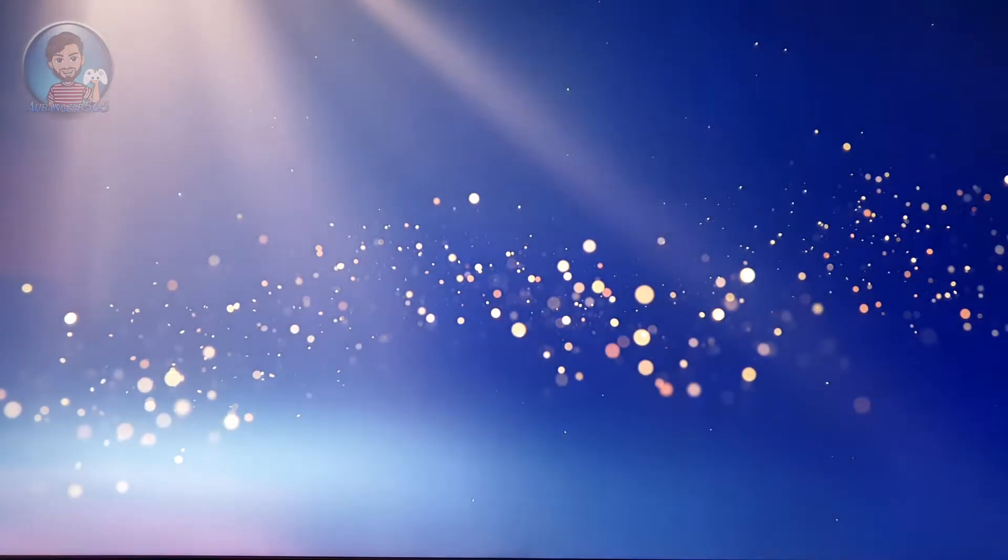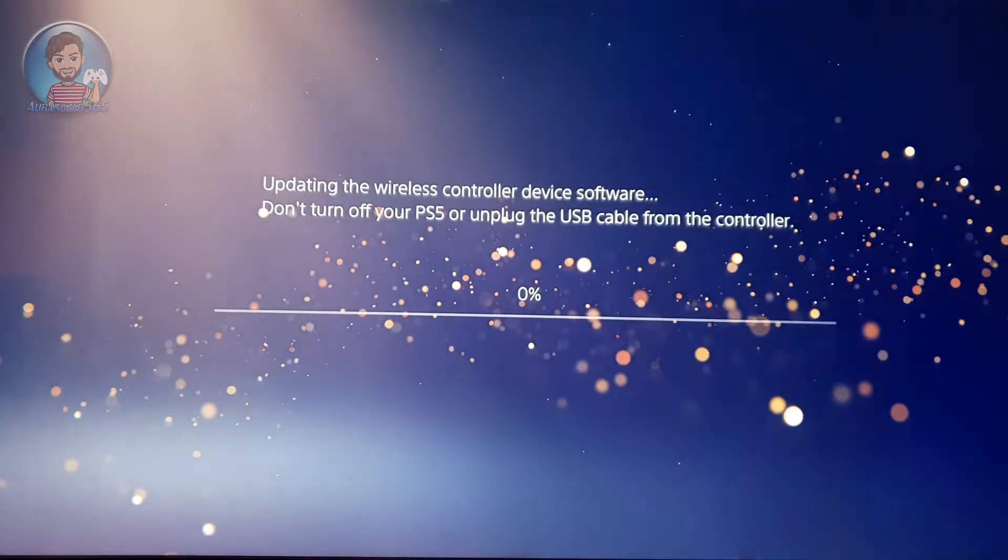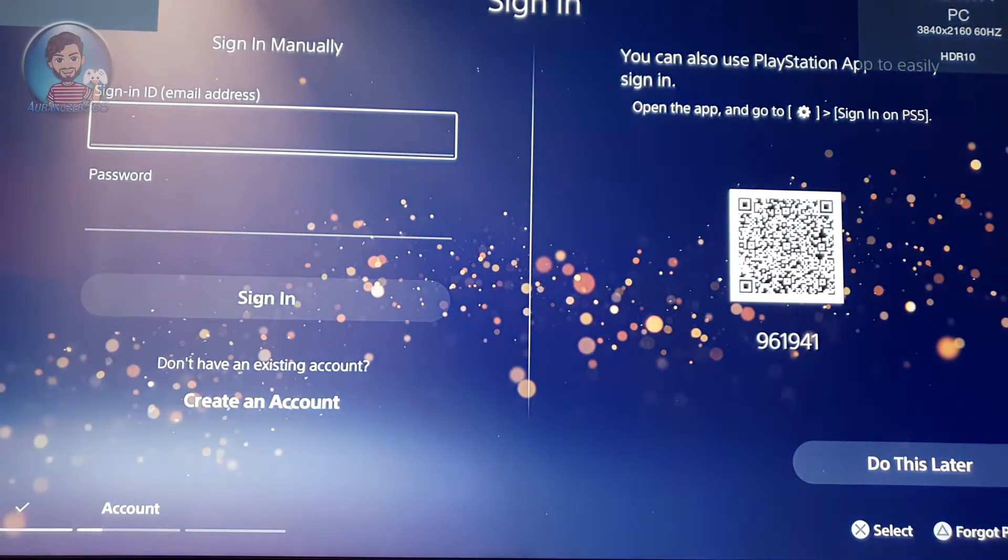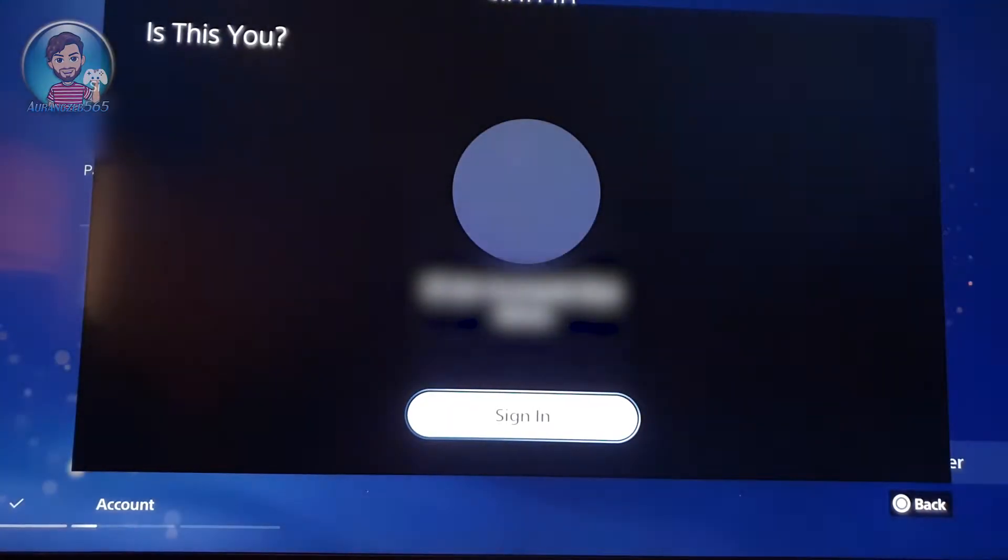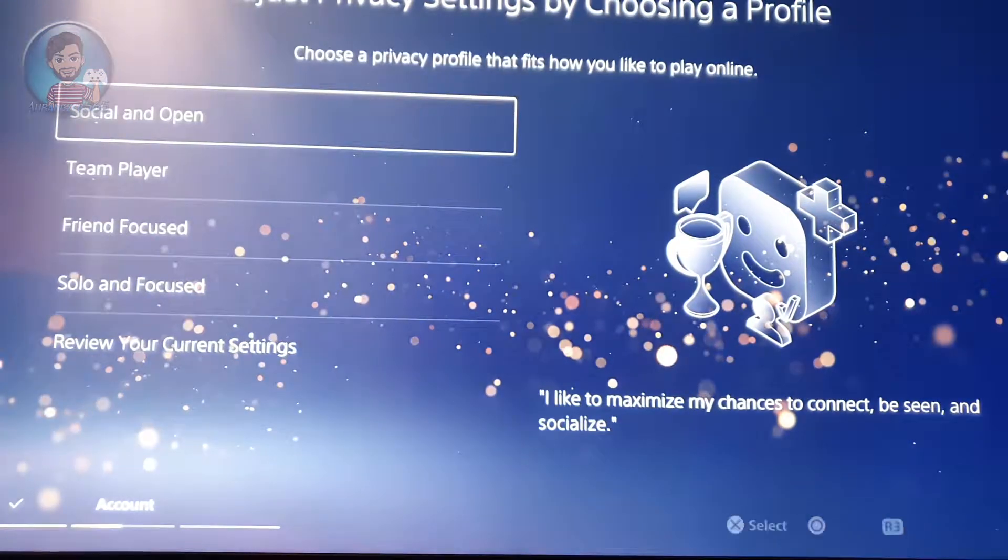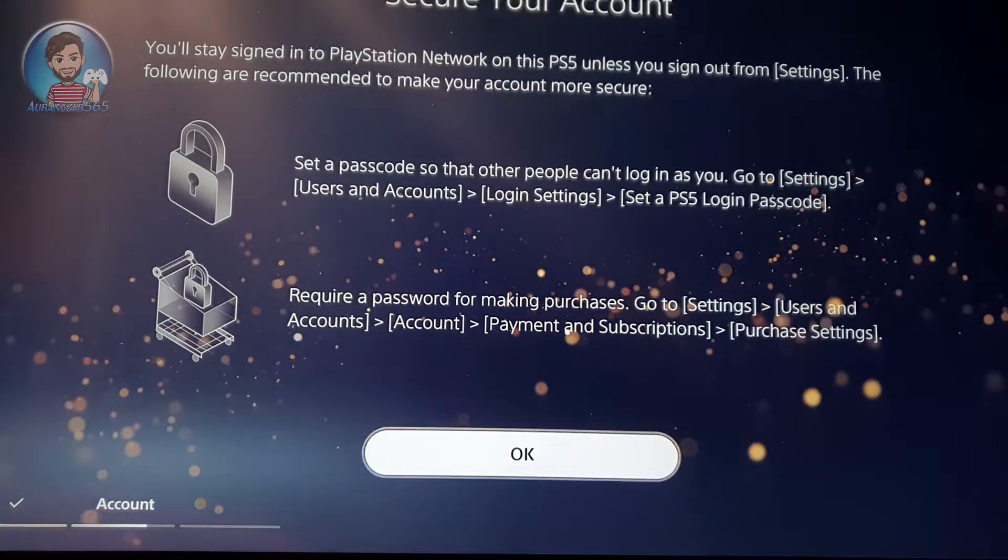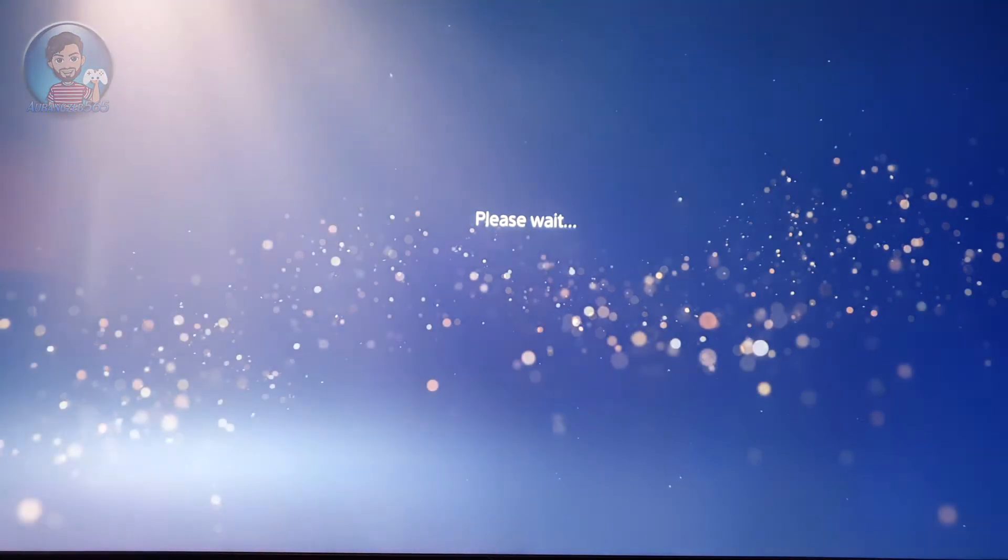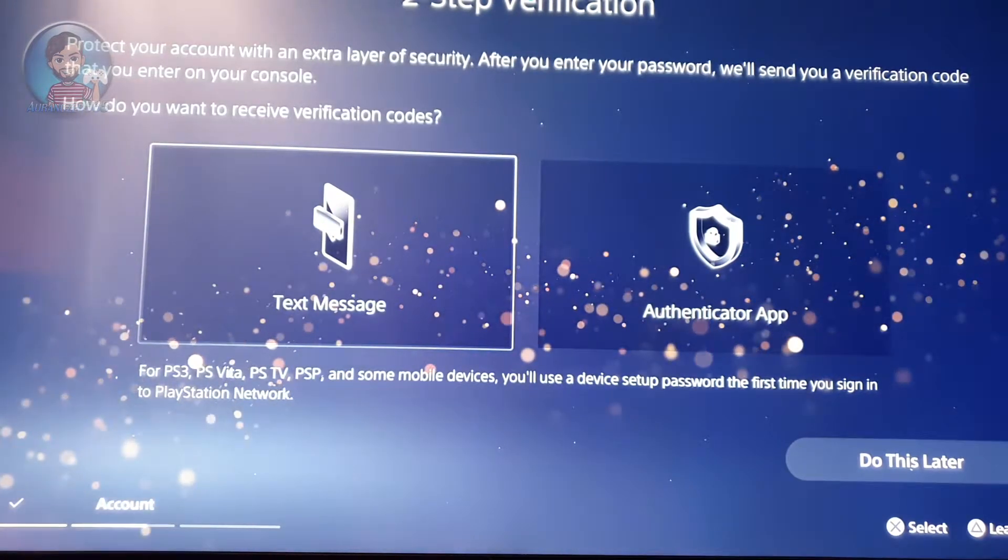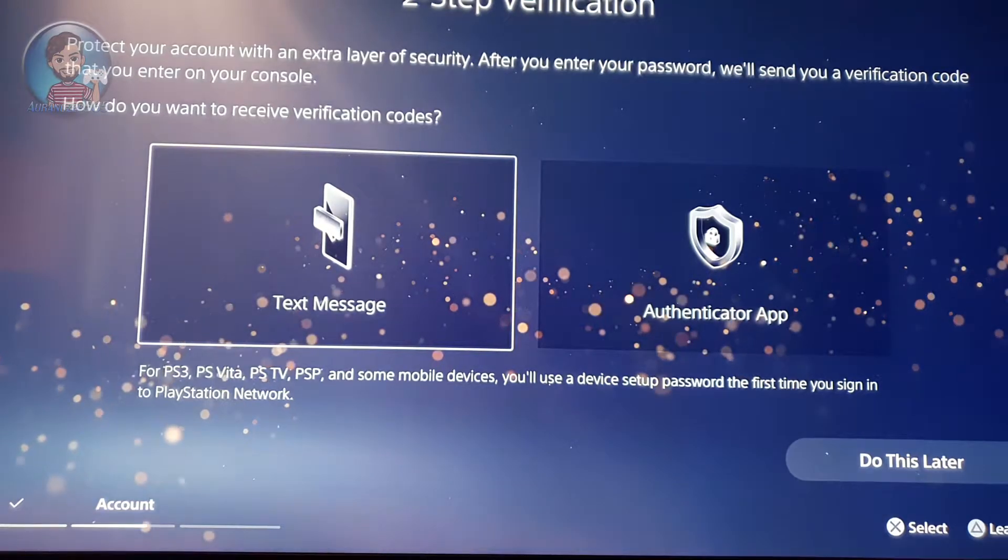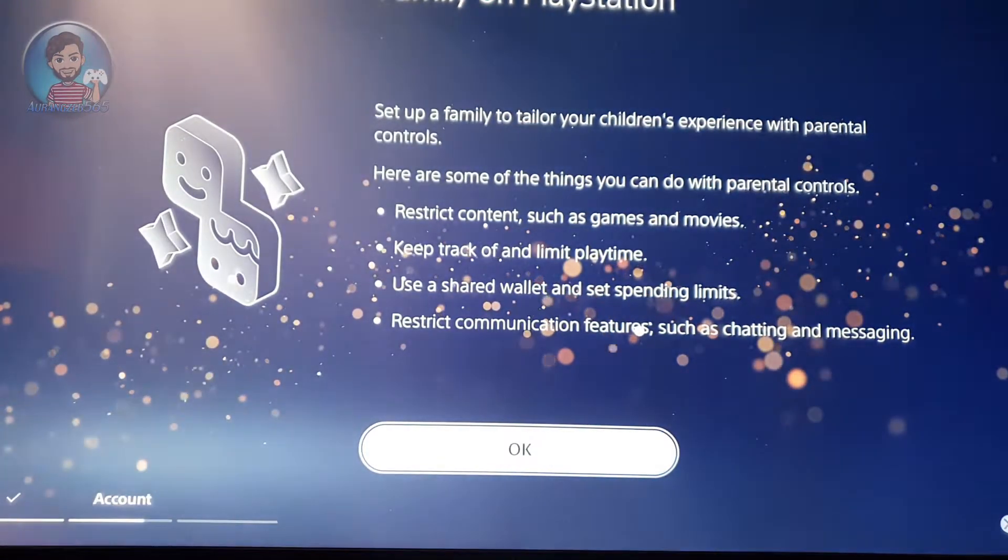After you update your PS5, your controller will be asked to upgrade, so upgrade your controller and then just sign in to your account. You can sign in manually or you can sign in using the PS app. After that, just choose your security settings on how you want to share your profile and secure your account using a passcode. Now if you have a family, if you have kids, you can adjust the settings there.